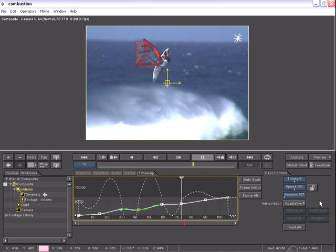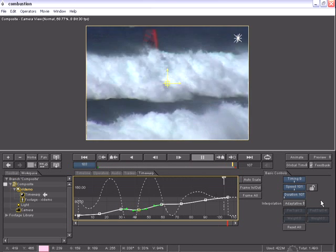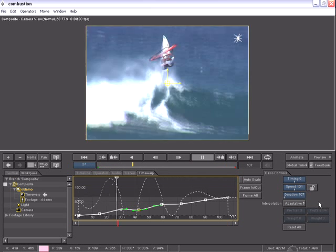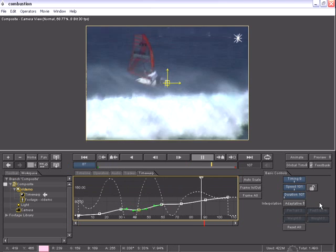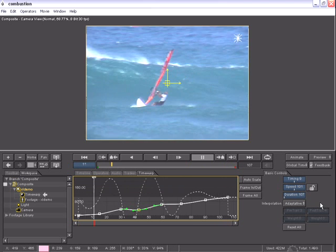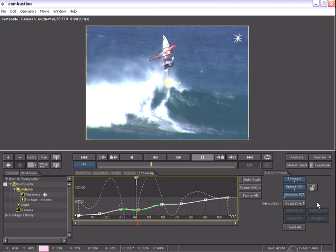As you can see, this Time Warp operator is an extremely powerful addition to Combustion's already amazing toolset.